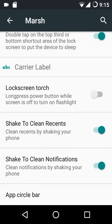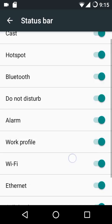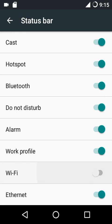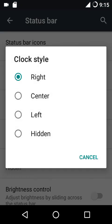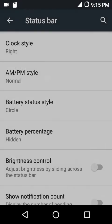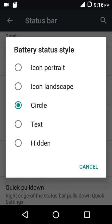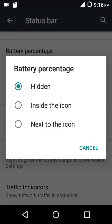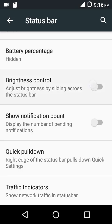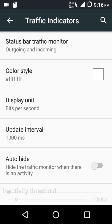Then we have system profiles and status bar settings. Under status bar icons you can enable or disable any icon — for example, disabling the Wi-Fi icon from the status bar. We have clock style options: position can be right, center, left, or hidden, with AM/PM style in normal or small. The icon style options include portrait, landscape, circle, and text. You can show battery percentage inside or next to the icon, and by default it is hidden.